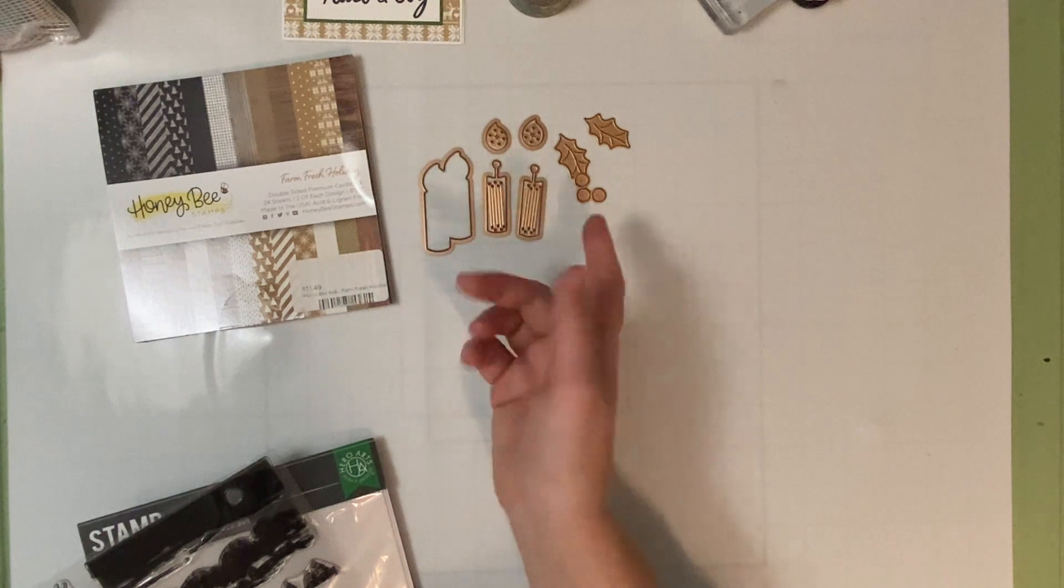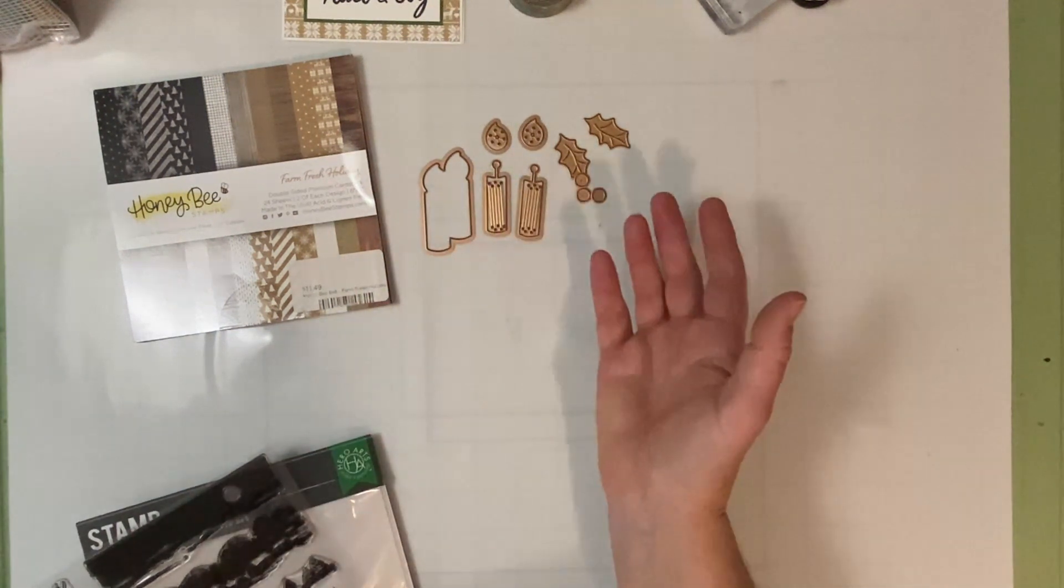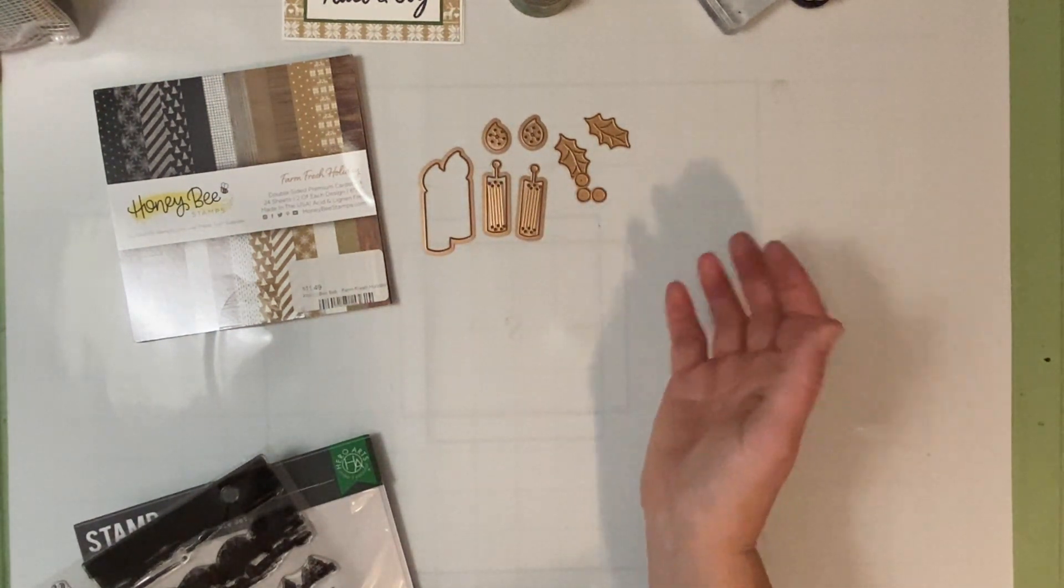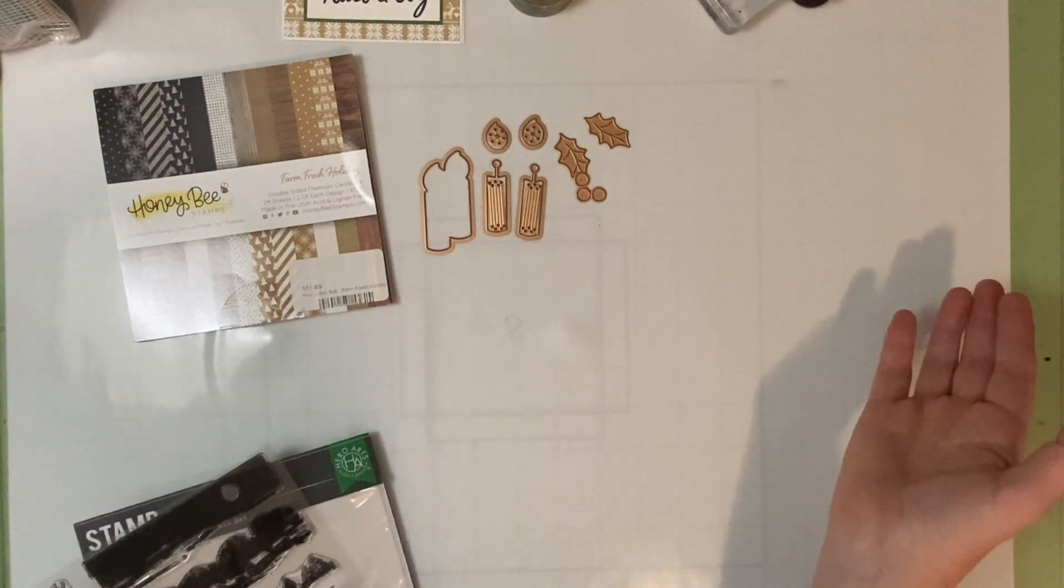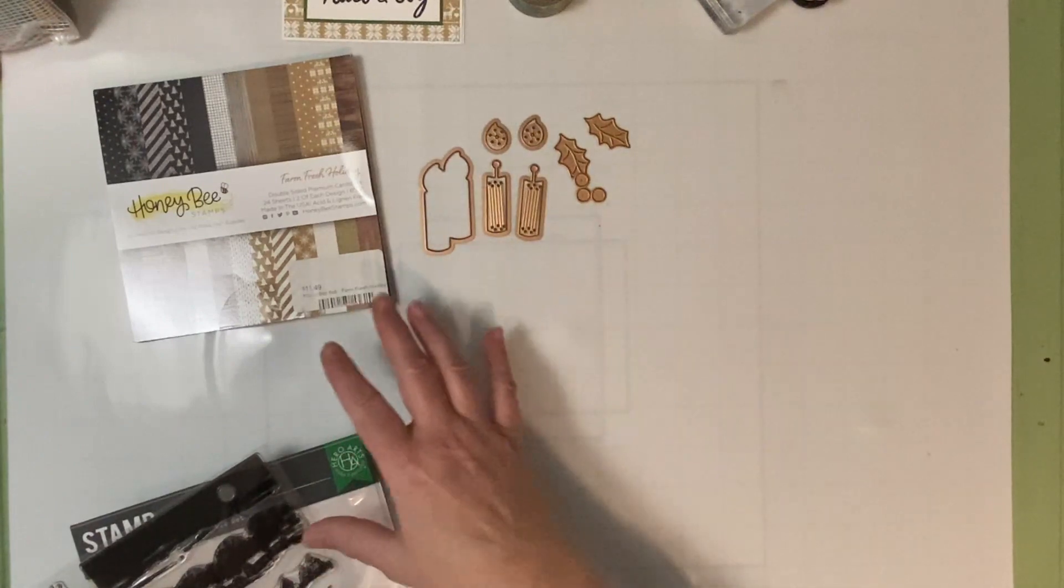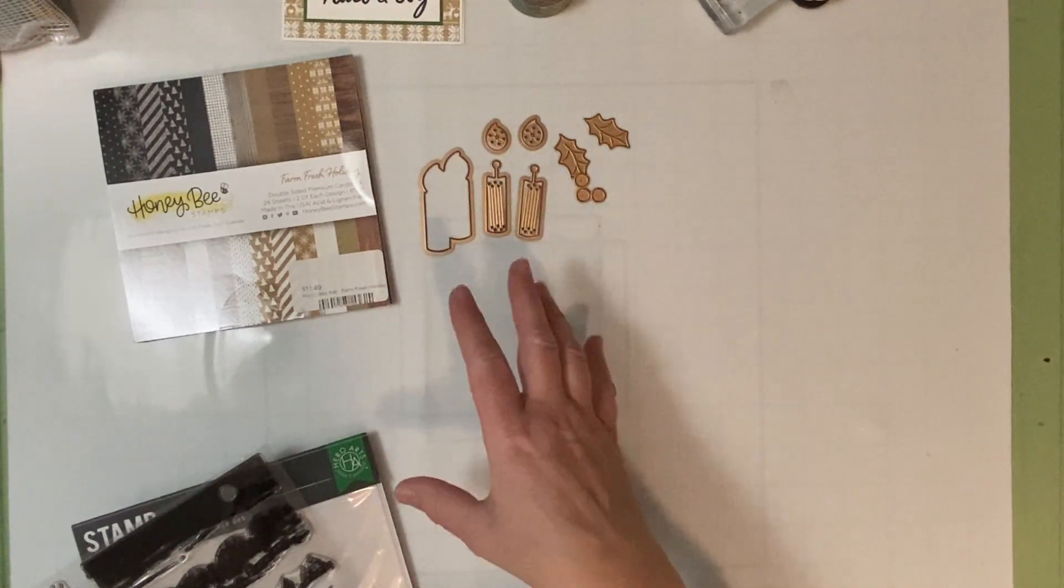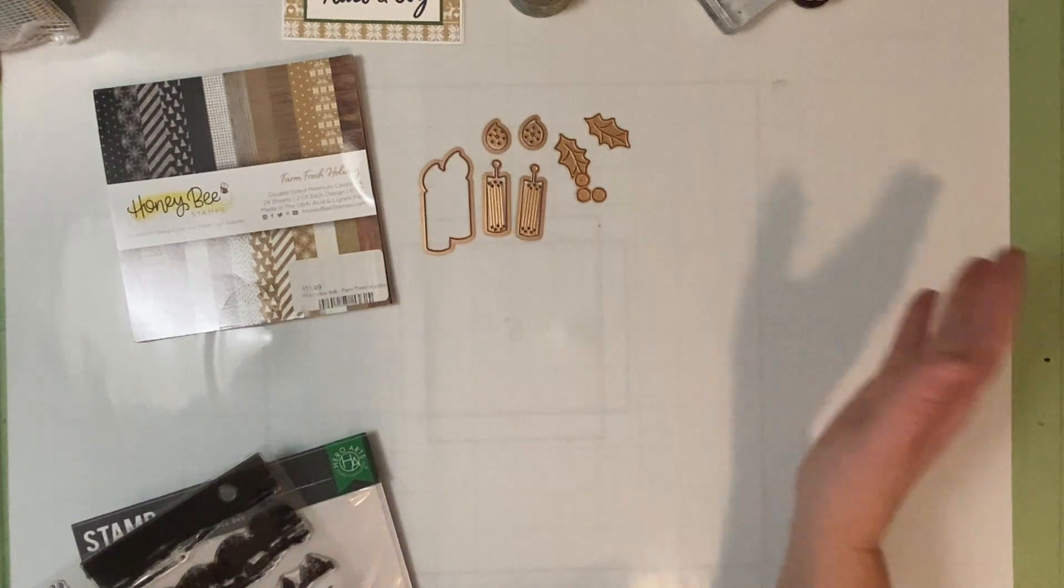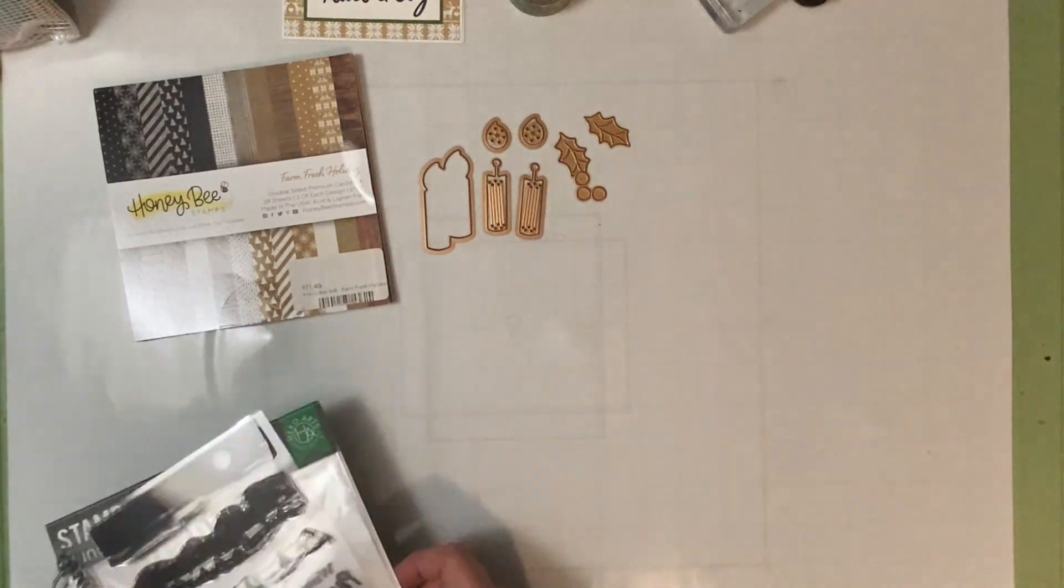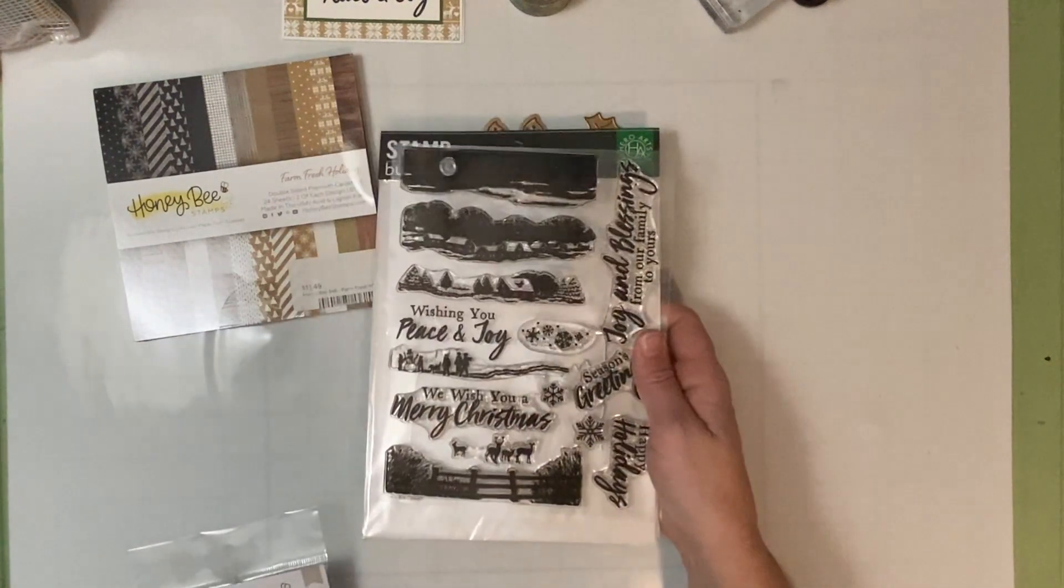My reasoning for showing you something that you can no longer get is to show you how you can use any six by six paper pad that you have and find ways to use these dies and make everything coordinate. So you could have 12 coordinating cards, which is what I hope to have at the end of this. And then I also use this stamp set.